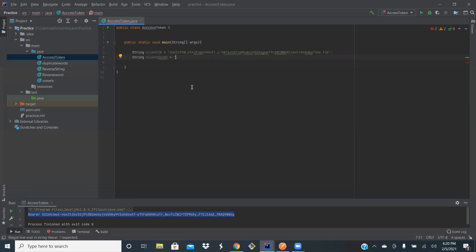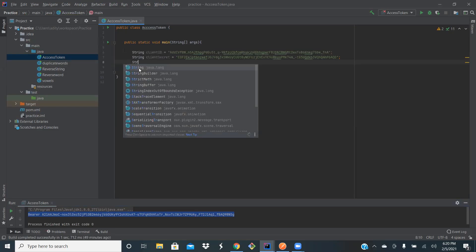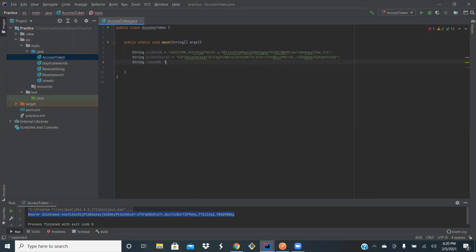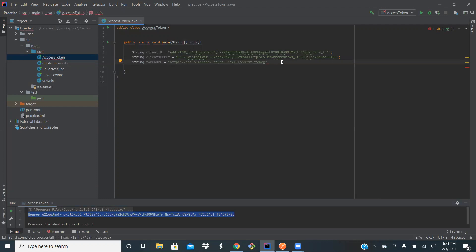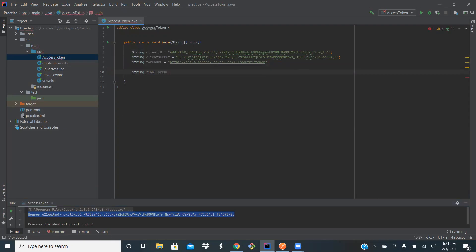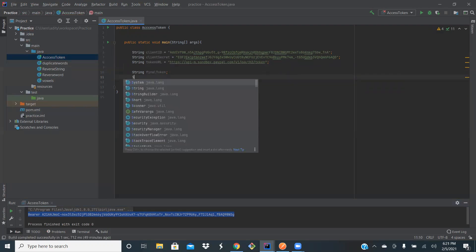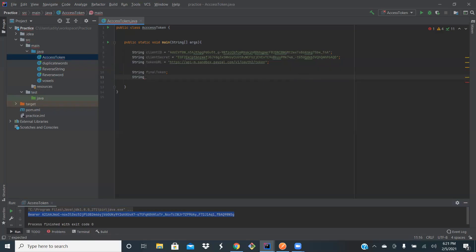Then the client secret — pass the client secret value. The third thing is the token URL. Now we have the client ID string, client secret, and token URL. We need to generate the access token, so let's create a final token variable. The authorization sent as the token will be a bearer value — we'll come to that later. Let's initialize it.